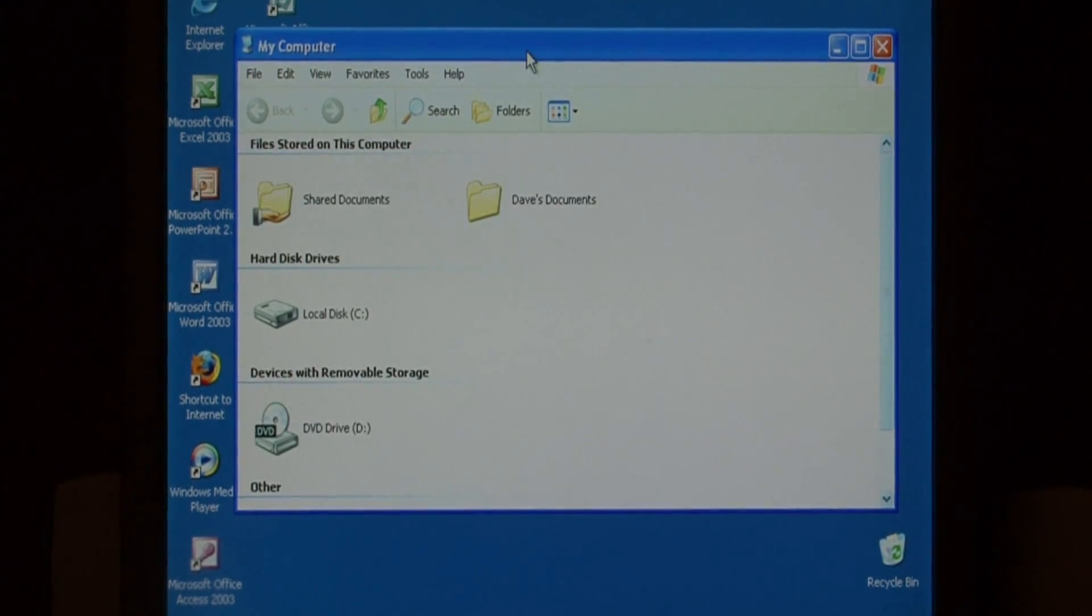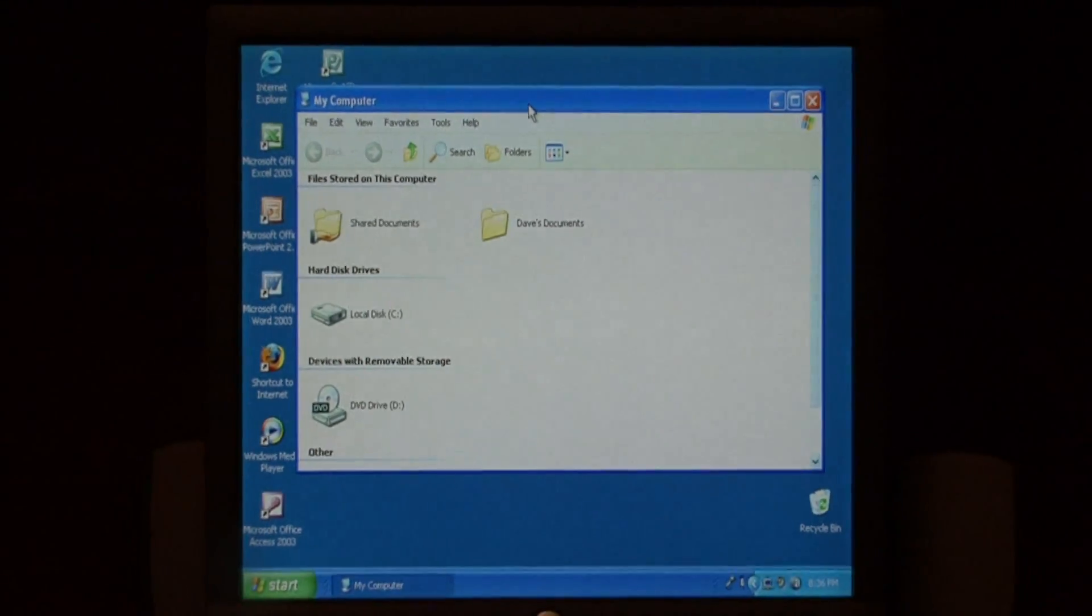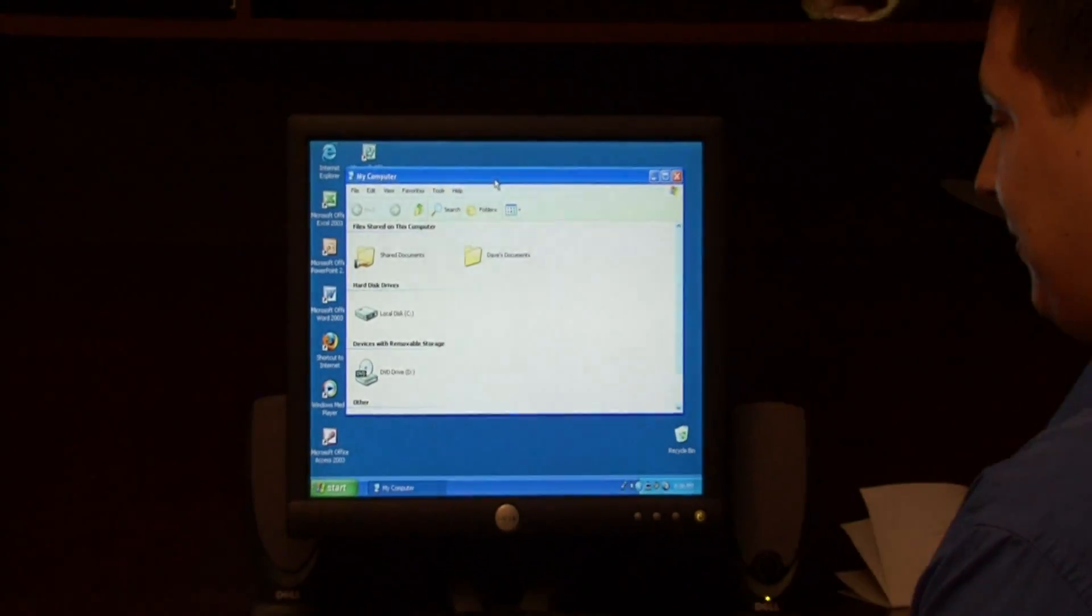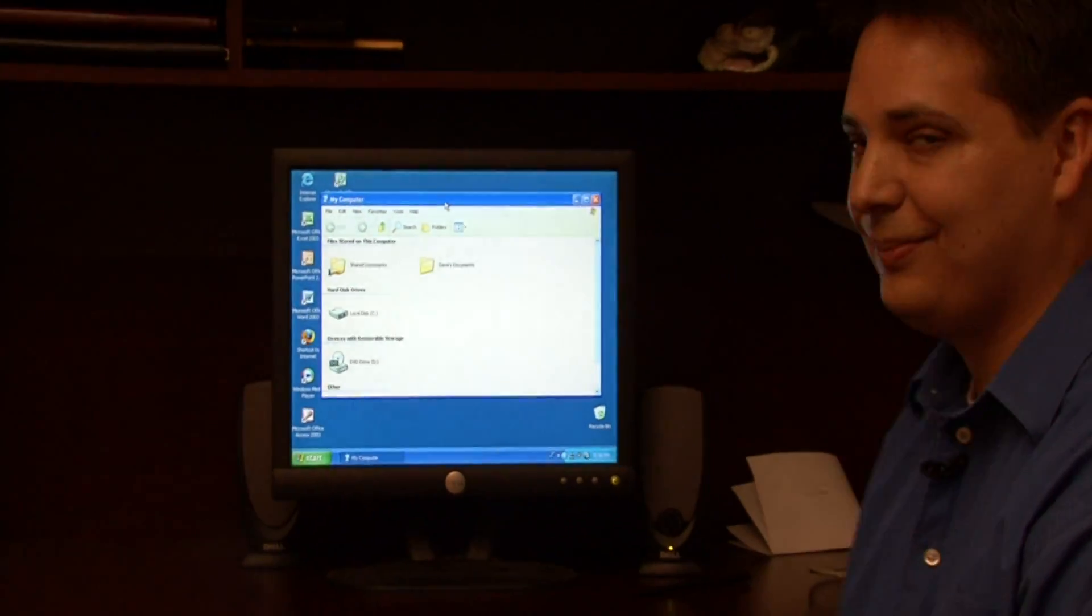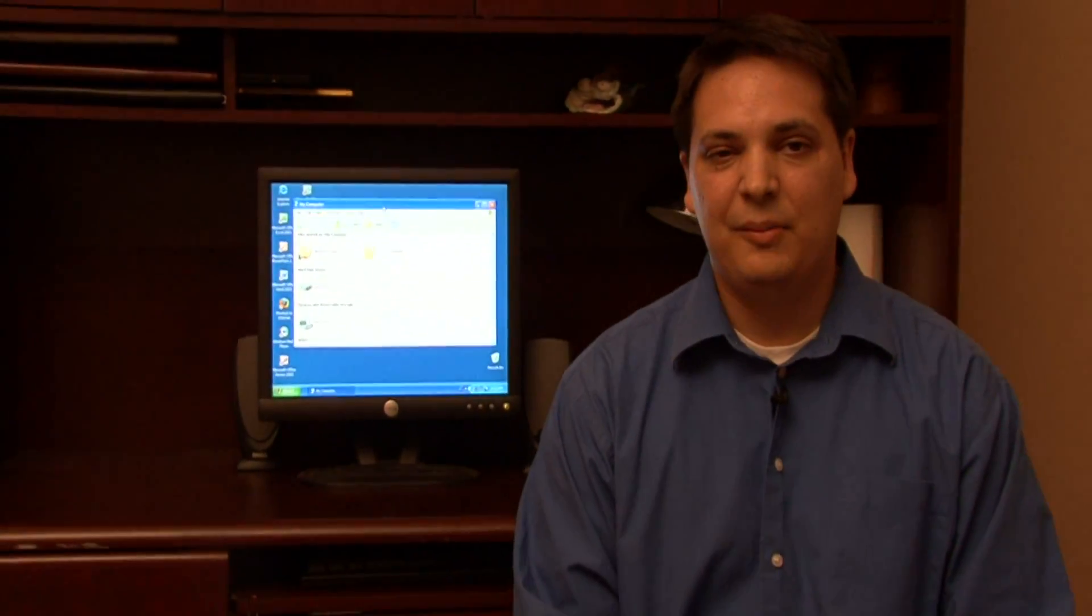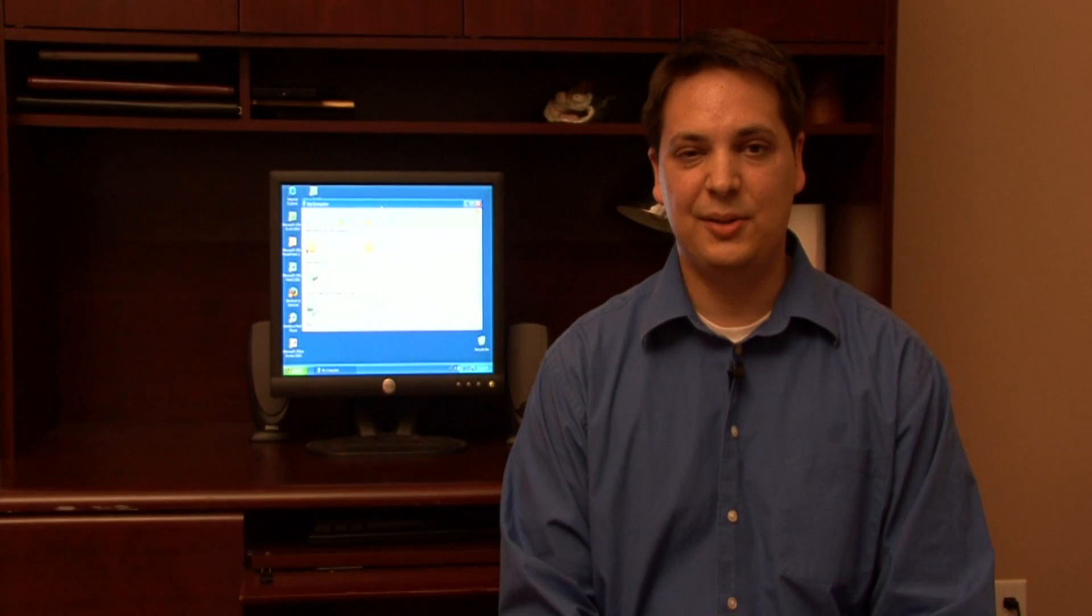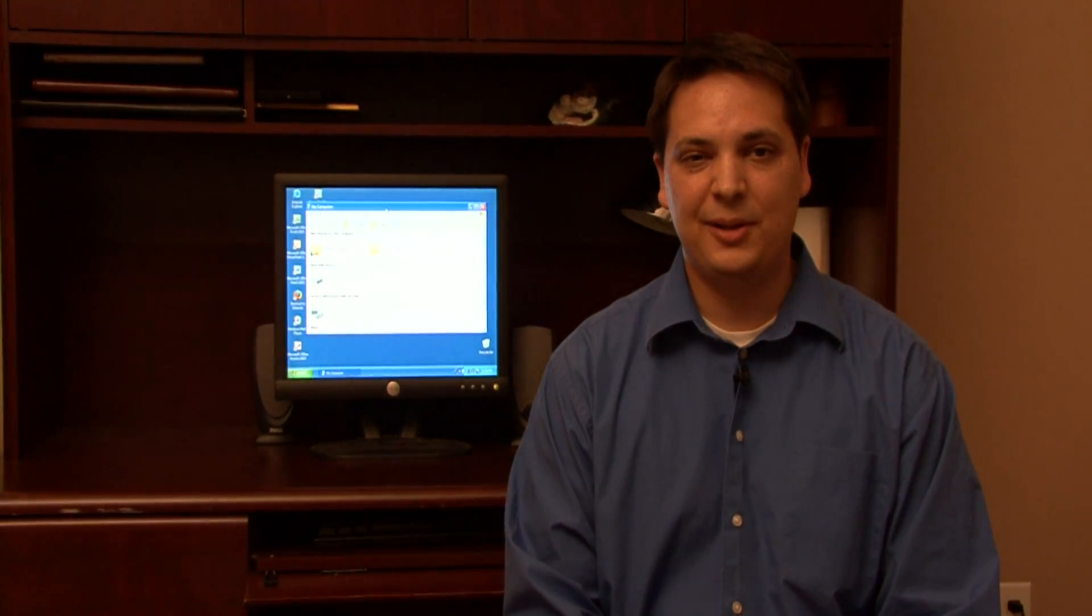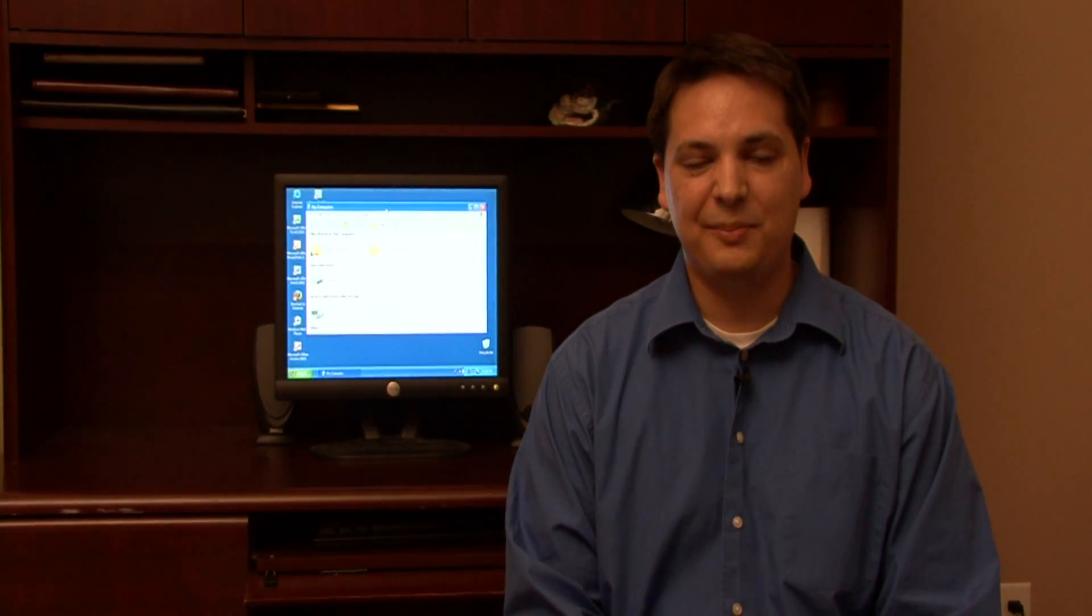It's very easy to speed up your speed on My Computer as you open it up. My name is Dave Andrews and I've just showed you how to speed up your Windows as you open My Computer.